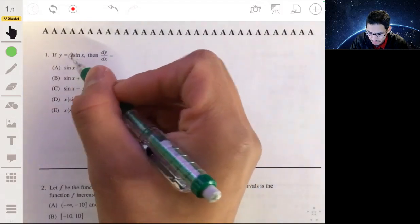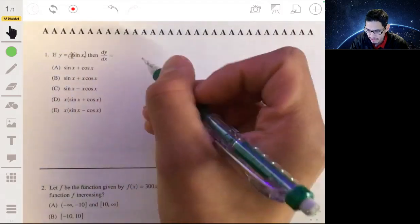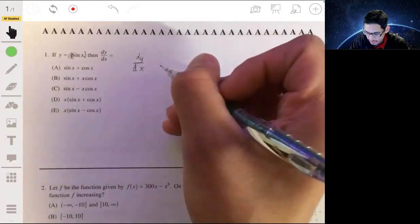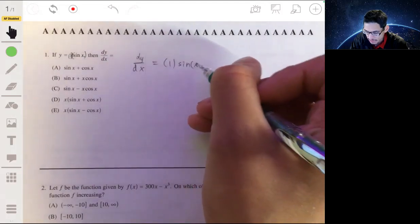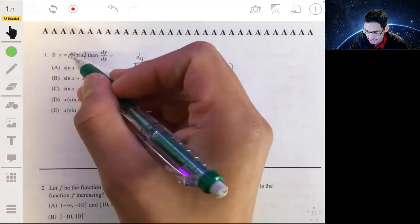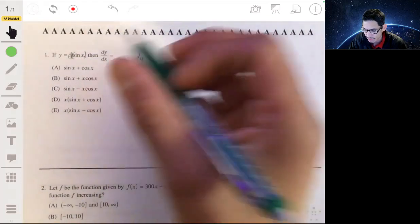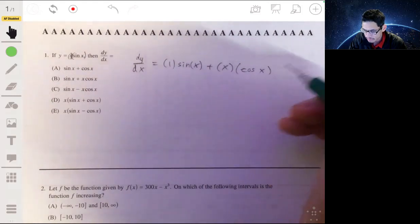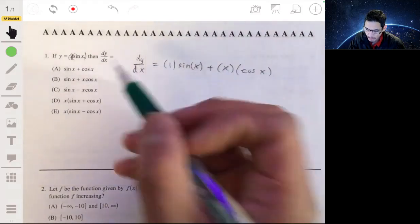We have two functions: x and sine of x. So dy/dx — we take the derivative of x, which is 1, multiply it by sine of x, then add x (the first function as-is) multiplied by the derivative of sine of x, which is cosine of x. That gives us our answer, which is B.